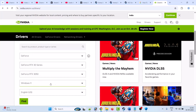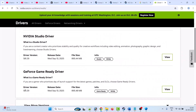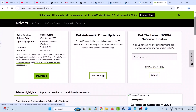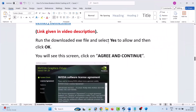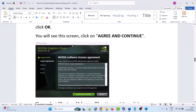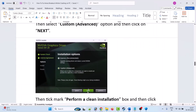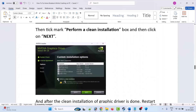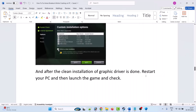On the NVIDIA website, select your version of graphics card driver, select your Windows operating system, and click Find. The latest version will be on top — for example, version 581.29 GeForce Game Ready Driver. Click View, then Download. Once the exe file is downloaded, run it, click Yes to allow, click OK, click Agree and Continue, select Custom Advanced option, click Next, tick mark Perform a Clean Installation, click Next, and after the installation is done restart your PC, then launch the game and check.